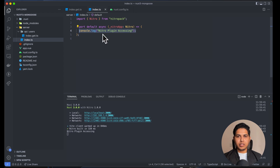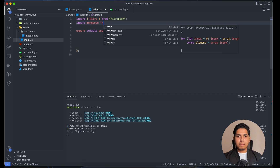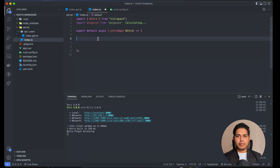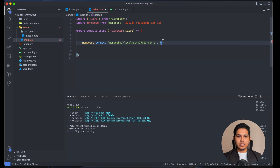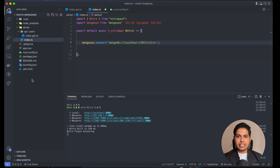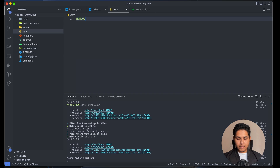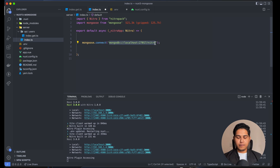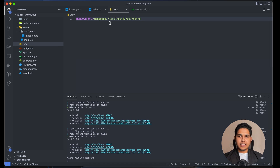Now we're going to connect to MongoDB right here. I'll remove the console.log and import mongoose. The best practice is to keep your connection string as a server-side environment variable inside the .env file. Let's create a .env file, add a variable MONGODB_URI, and paste our connection string there. To access it in Nuxt, we create a runtimeConfig inside nuxt.config.